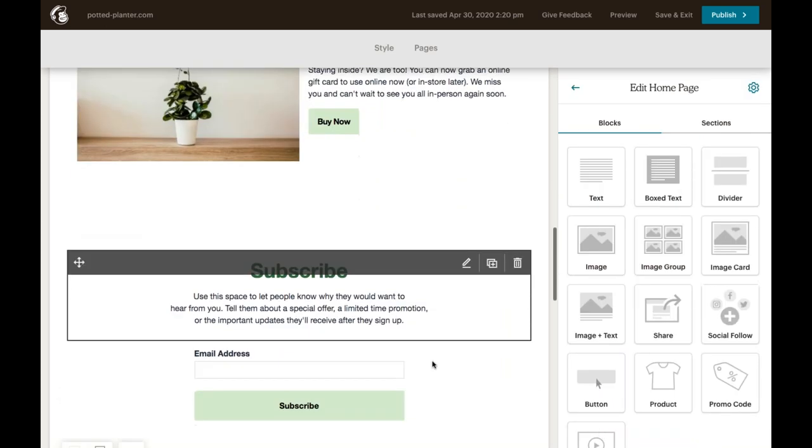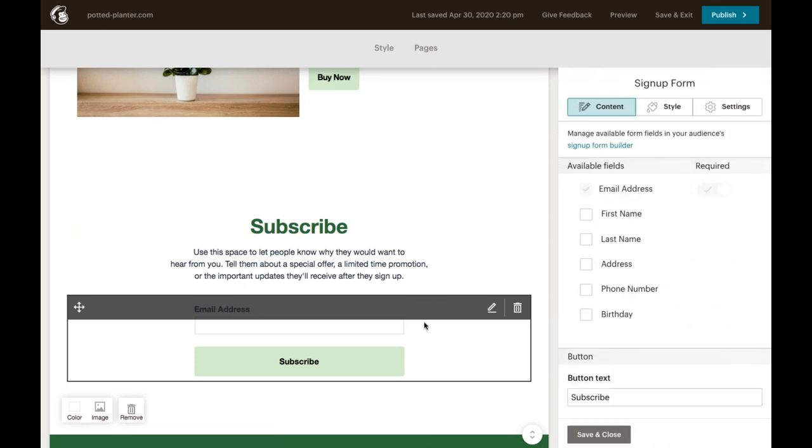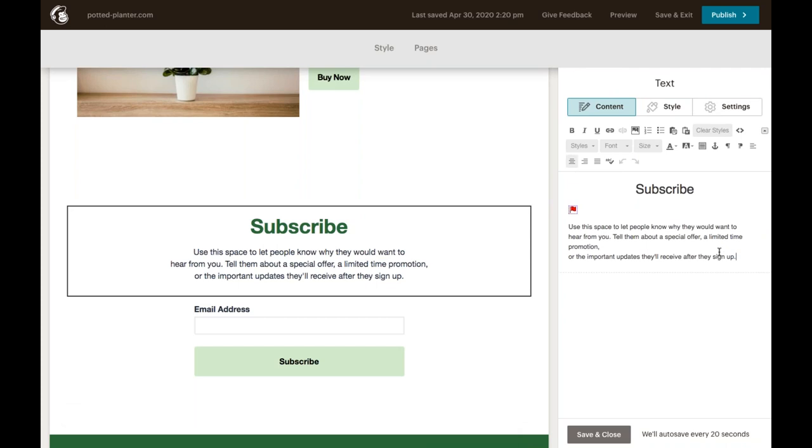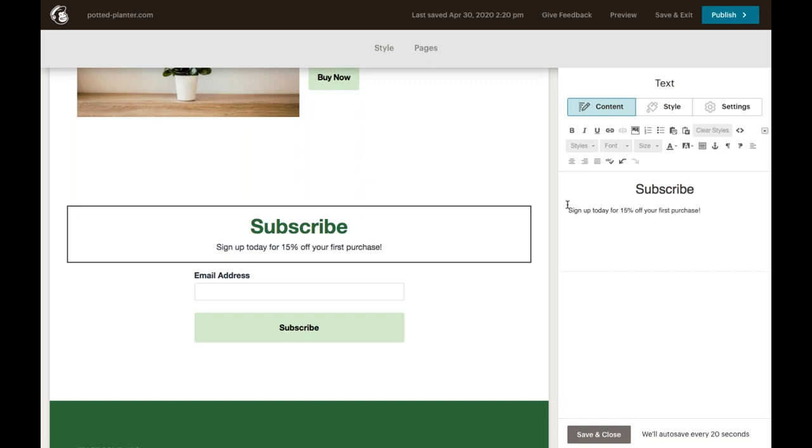Now at the bottom of the page, you can edit your subscribe section right here. This is where people can sign up to your audience directly through your website, which allows you to send them email campaigns and other marketing going forward. Remember, we selected the audience associated with our website when we were initially setting our site up. We want to invite people to join our audience. So we're going to type in sign up today for 15% off your first purchase. We've got an automated email that's going to be sent out with this discount code shortly after new contacts join. So just be sure to hit save and close when you're done with this section.